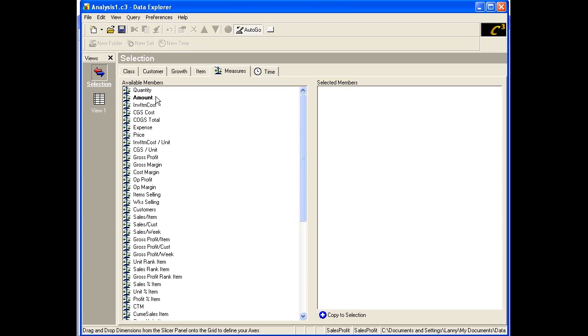We would like to see more measures in our analysis. To do so, we can select additional measures by either double-clicking on the measure's name in the left panel, or by dragging the measure from the left panel to the right panel.